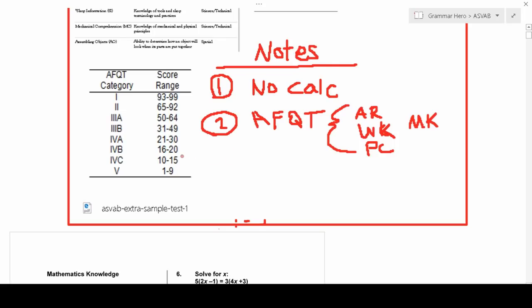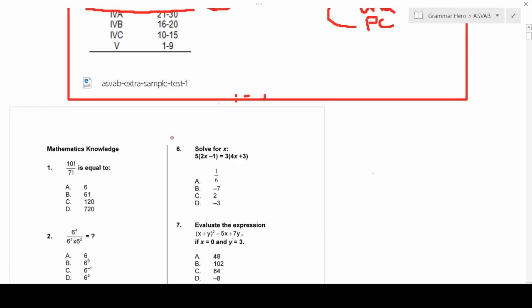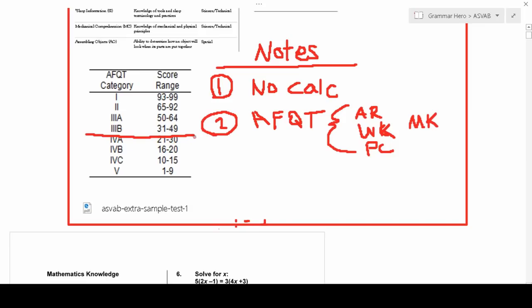It's important to get a good AFQT score because it tells the military whether you're qualified to join and what jobs you're qualified for. As a rule of thumb, I like to tell people to always try to score Category 3 or above — that is, a 31 through 99 on the ASVAB. Those requirements vary from service to service and by each candidate's background. For example, if you have a GED instead of a high school diploma you may need to score around 50. Direct those questions to your recruiter.